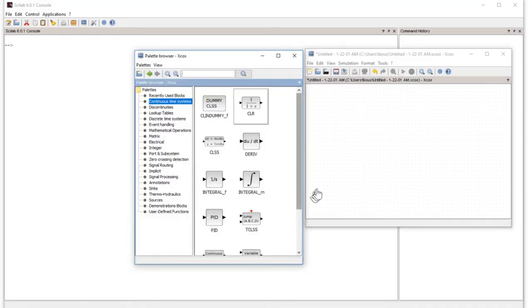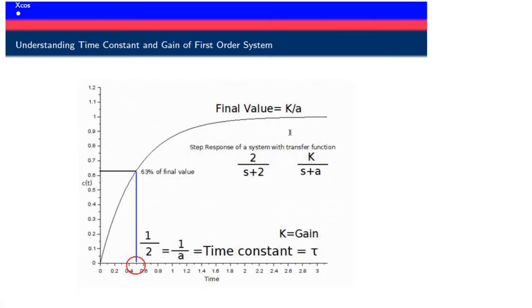In this lesson, we will make our first simulation in Xcos. First, I want to show you the system. We have a transfer function of 2 divided by s plus 2, the same which we studied before.